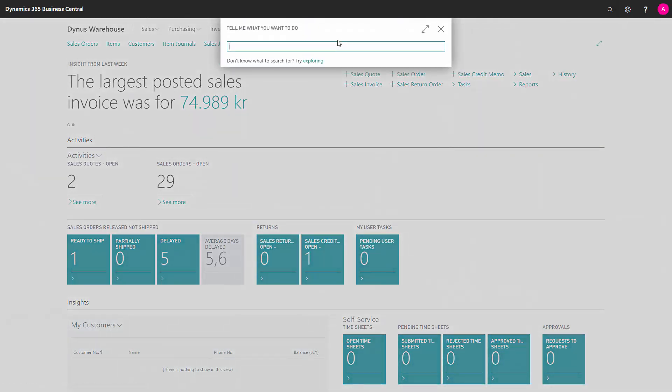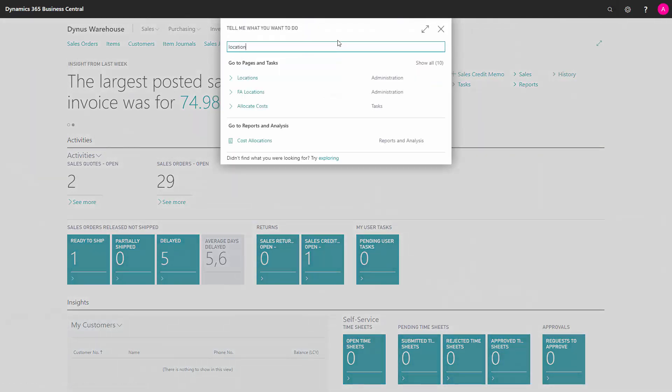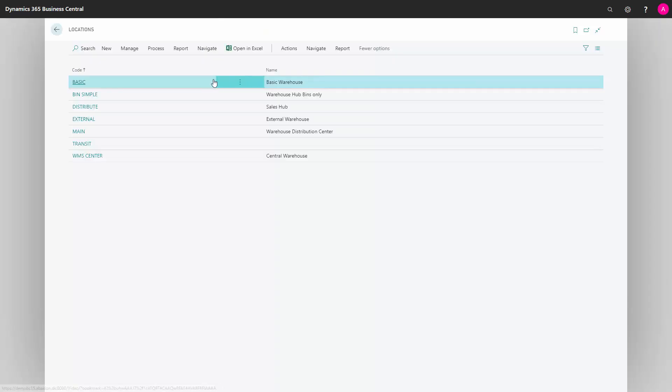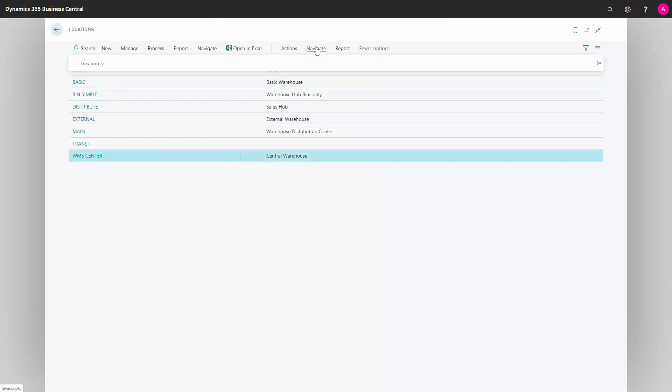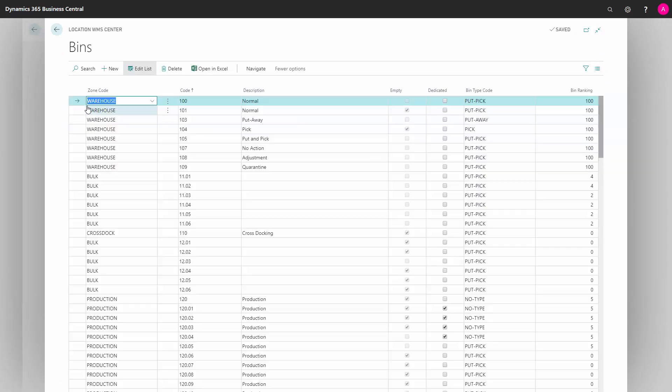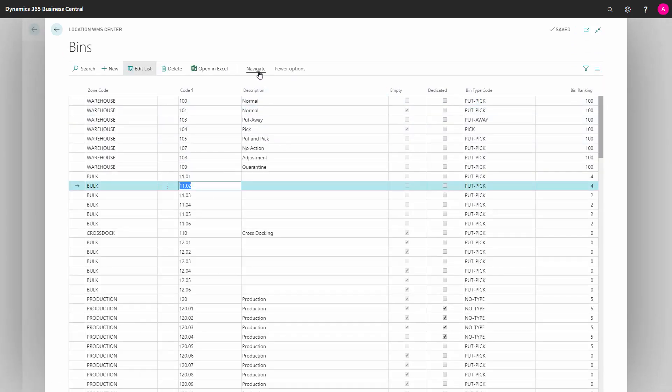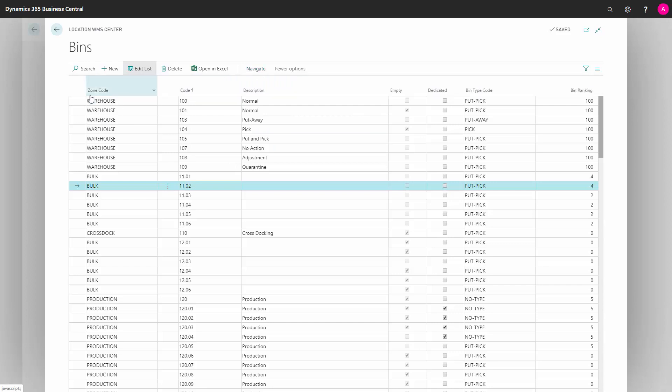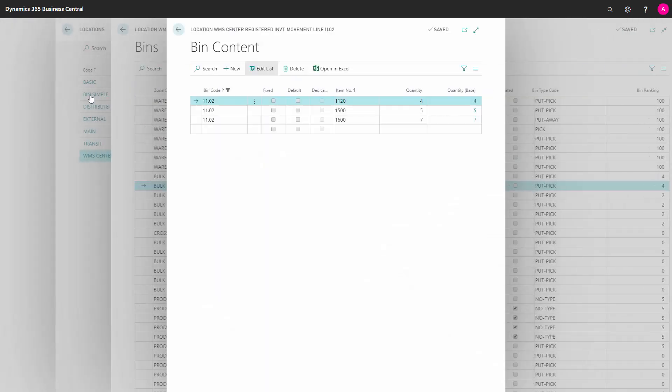If you want to look at it from the bin code, you'll navigate into locations and find the location, navigate further into the bins, find the proper bin you would like to view, and then navigate into the bin content. This will open the bin content window per bin code so you can see which items are on this bin code.